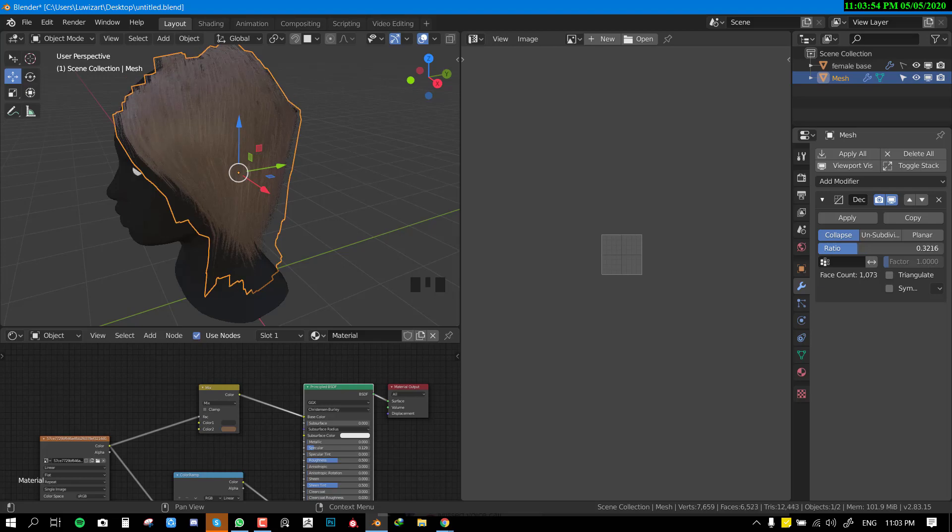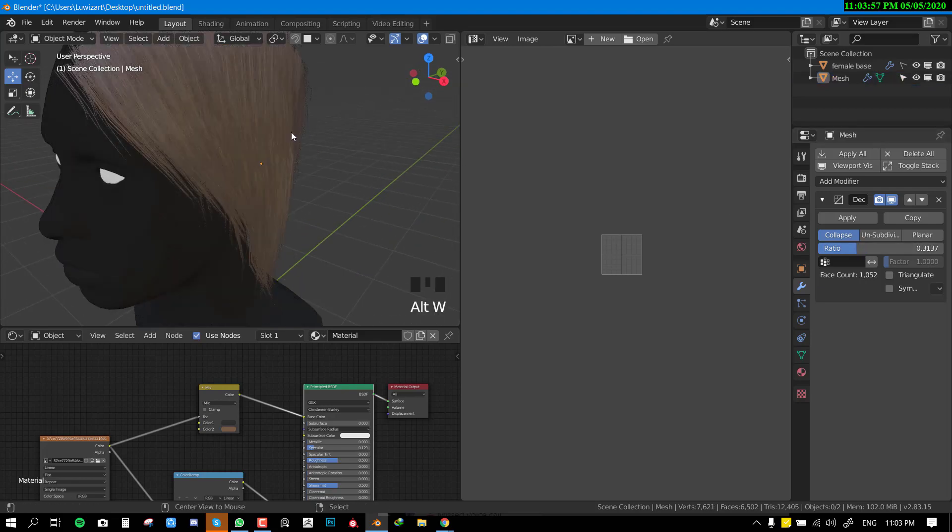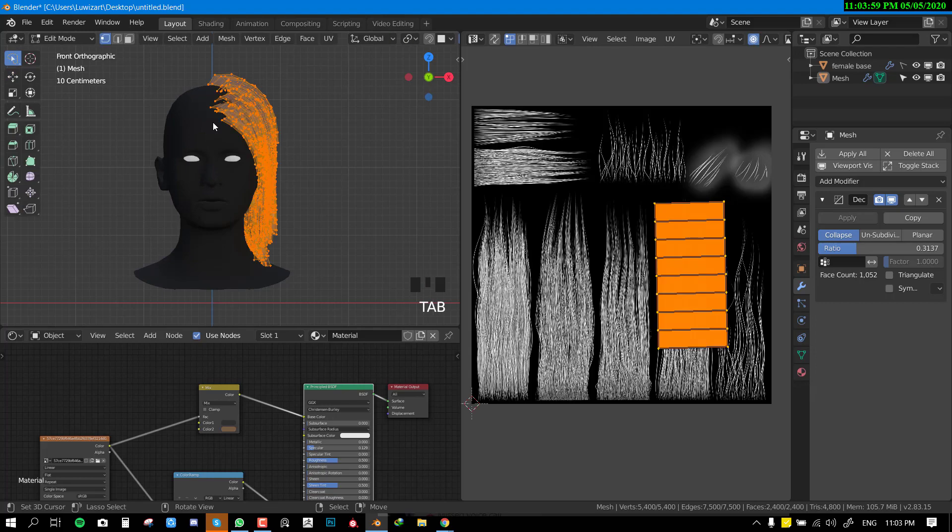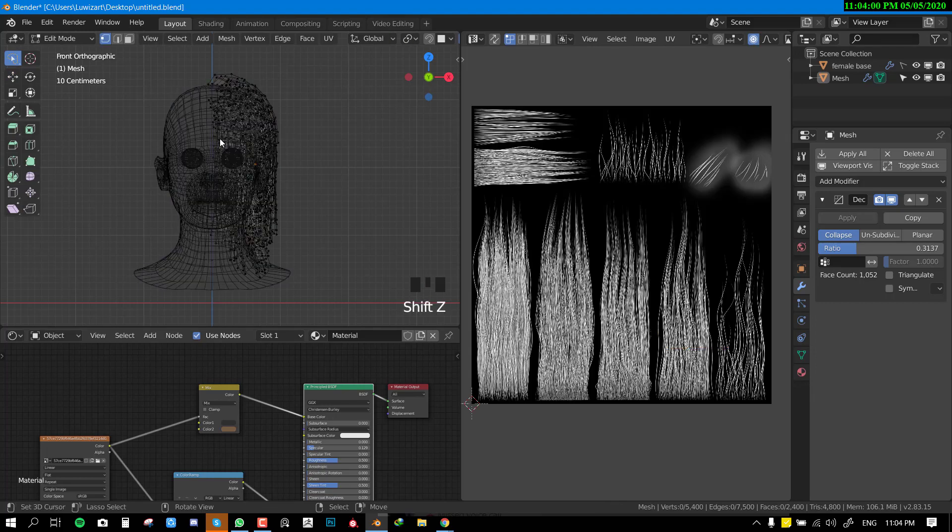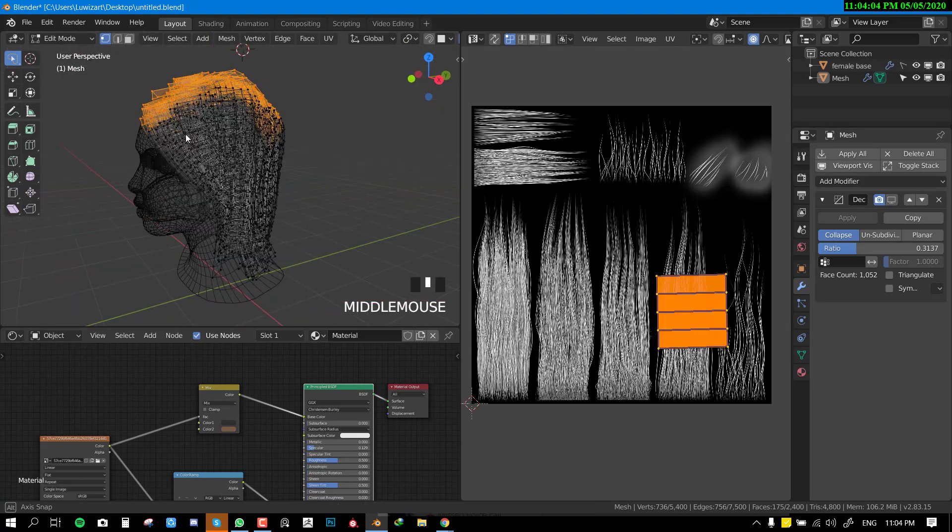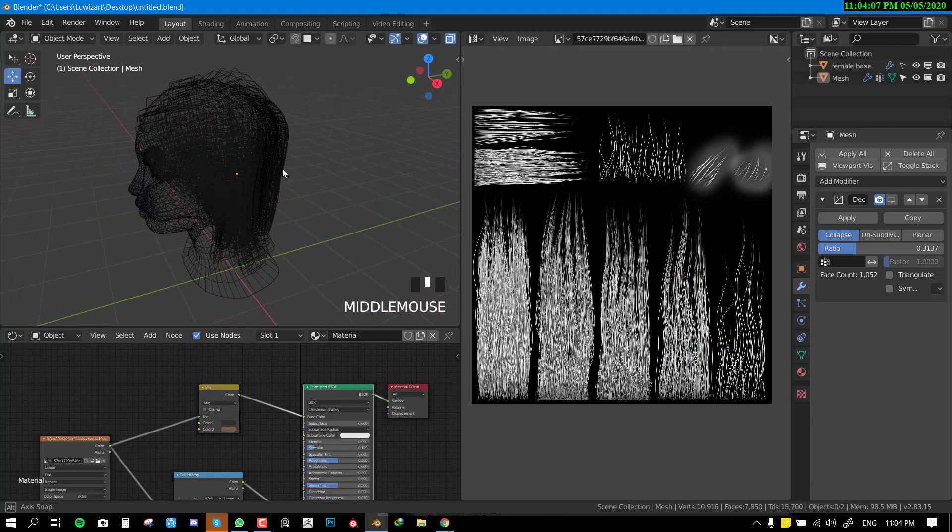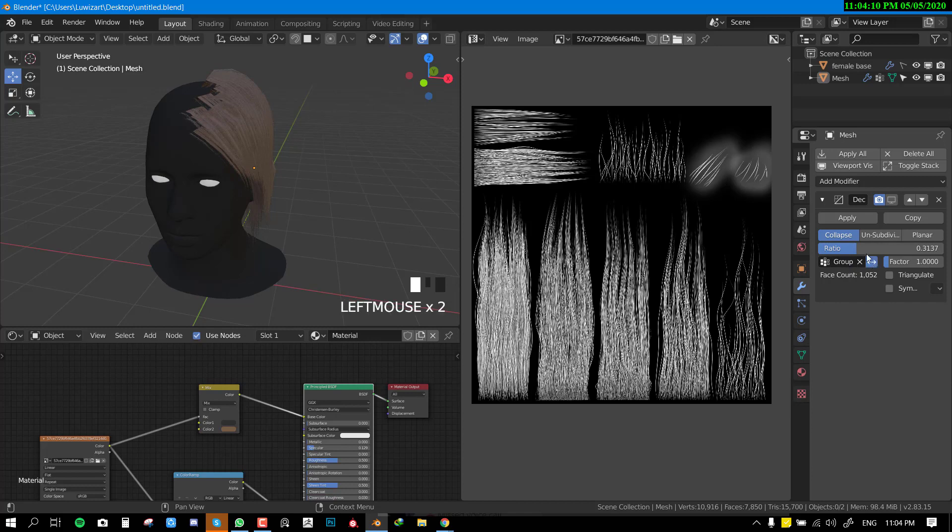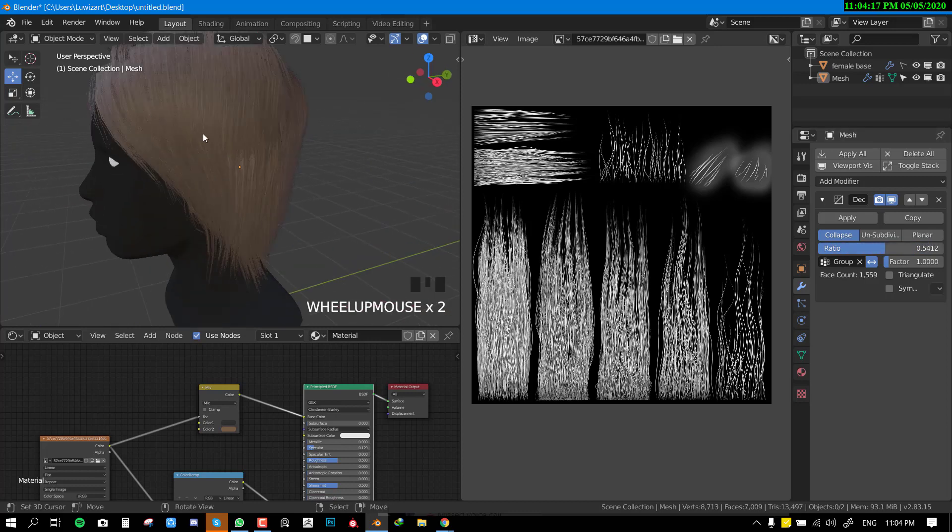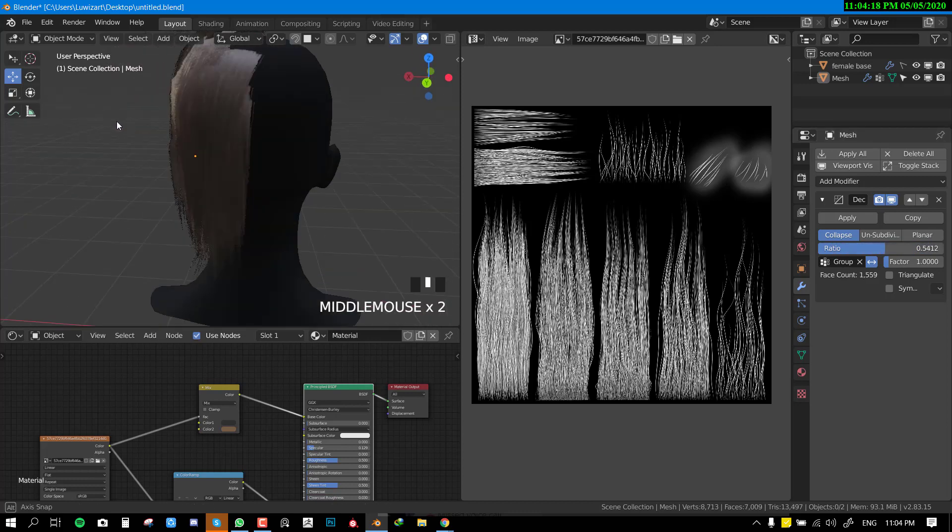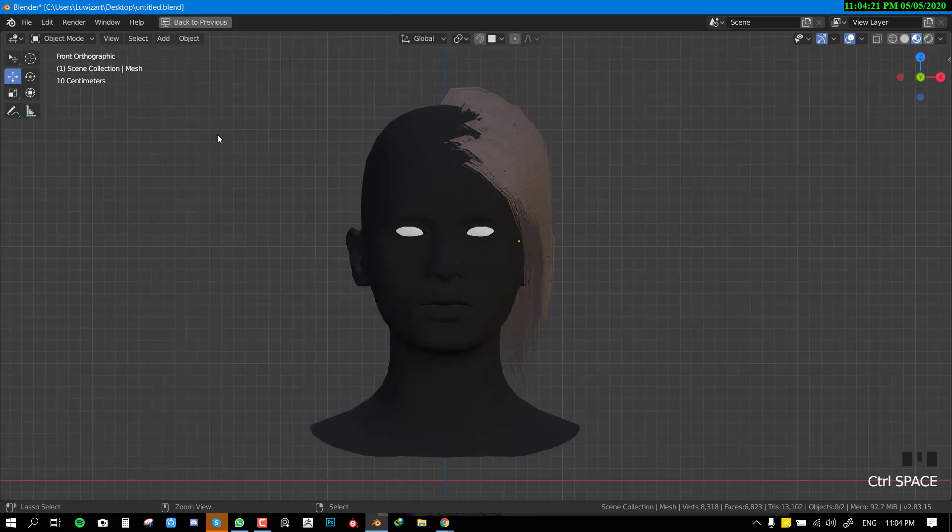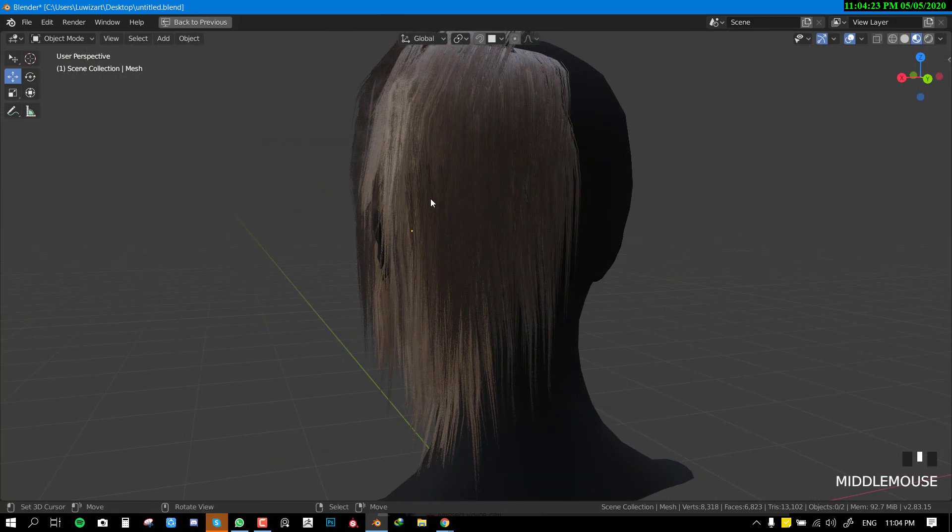You can always isolate certain areas, so we'll do that and just decimate the parts and leave certain areas.